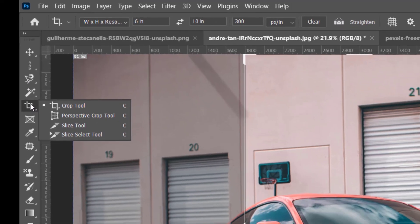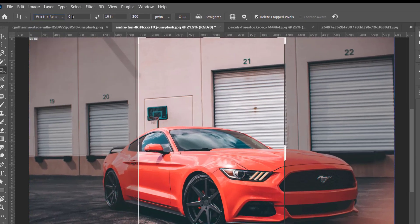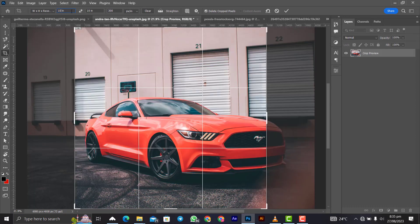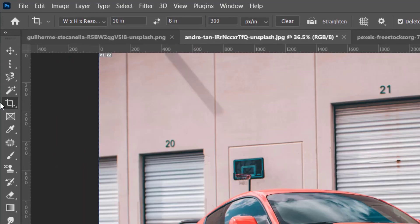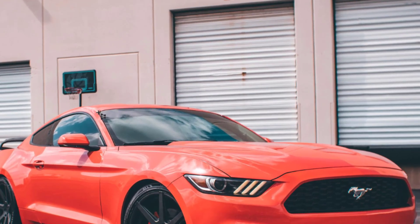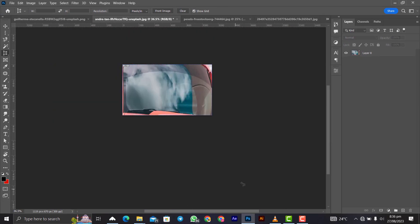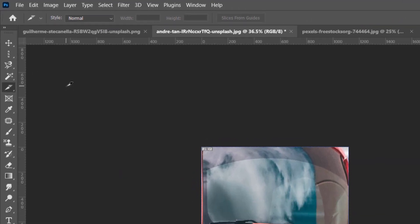The crop tool has presets you can choose from, or you can enter your own dimensions — for example, 10 by 8. Hit Enter or click the check mark to apply the crop. The perspective crop tool lets you correct perspective: click on each corner of the area you want to correct, stretch to cover it, then click the check mark to apply — it projects and straightens the selected area.